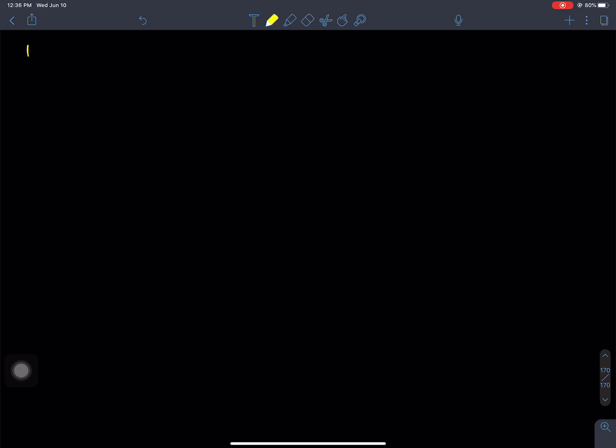Hello everyone, welcome back to Nepal Online School. Welcome to the RID based learning platform. I am teaching Class 9. I am going to do Kampal Sari Mathematics. We are in the 168th session of Kampal Sari Mathematics. We are going to study Ratio and Proportion.